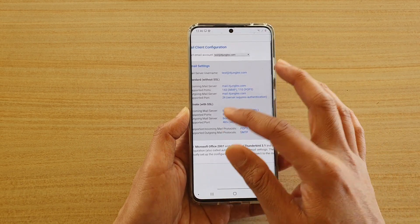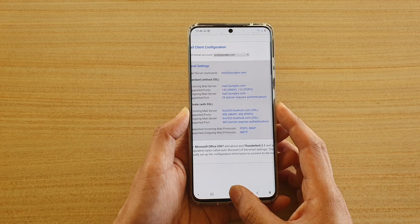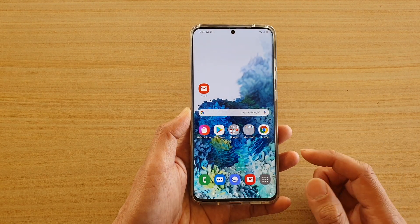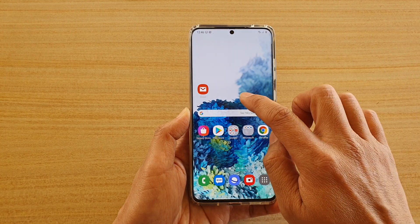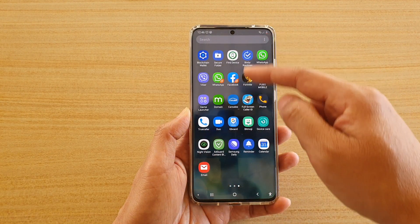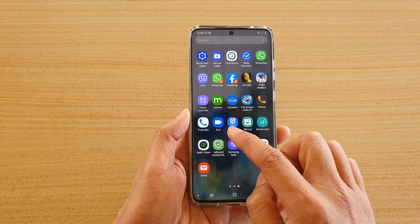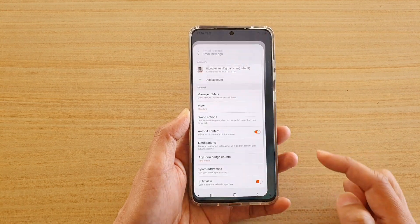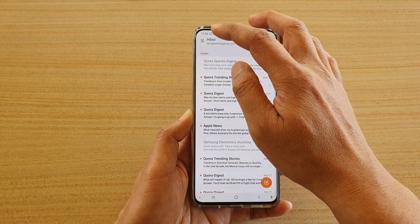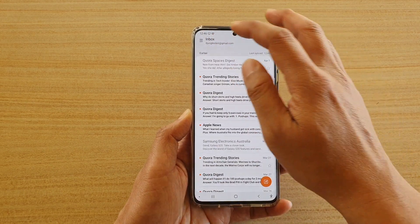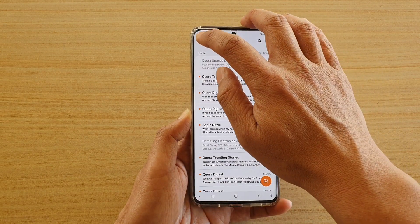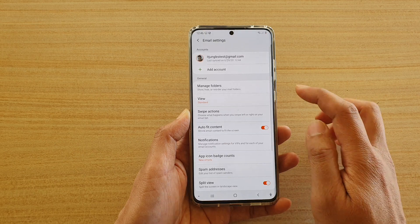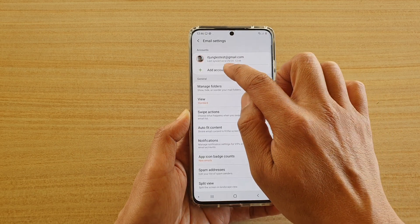Once you have that information ready, we can launch email. Go back to the home screen and swipe up to go into your app screen. In here there should be an app called email. Open email and from your inbox, tap on the menu key, tap on the settings icon, and tap on account.